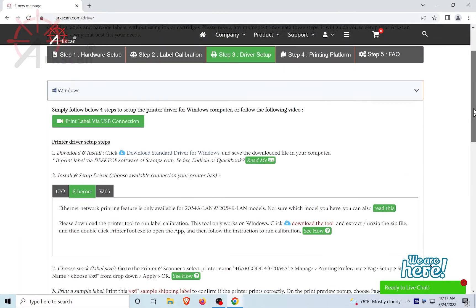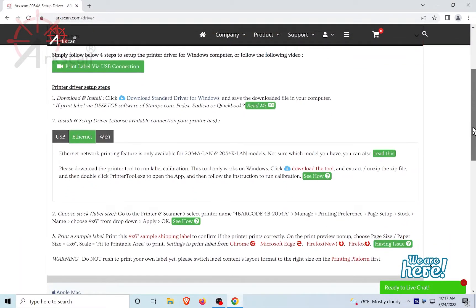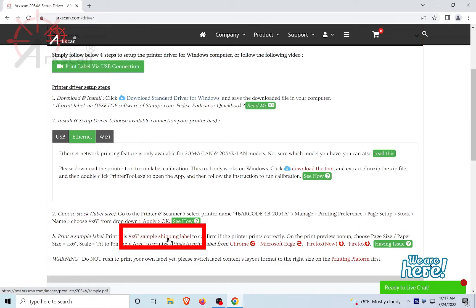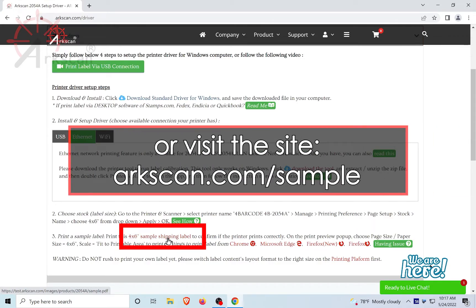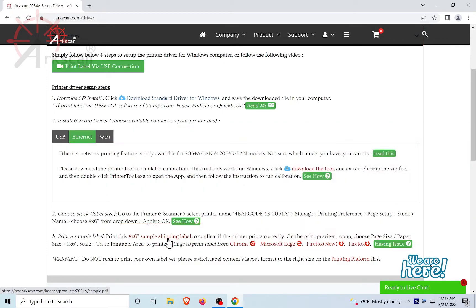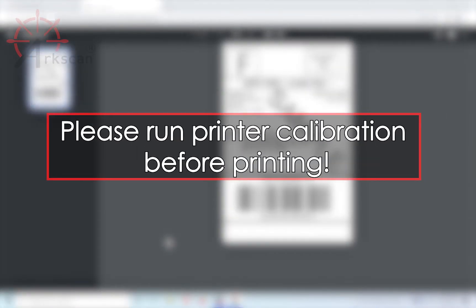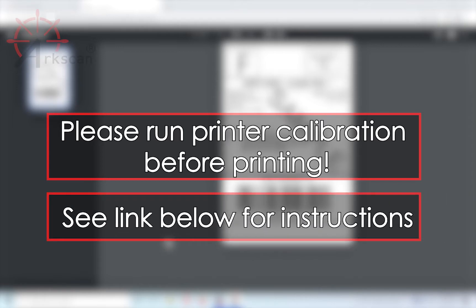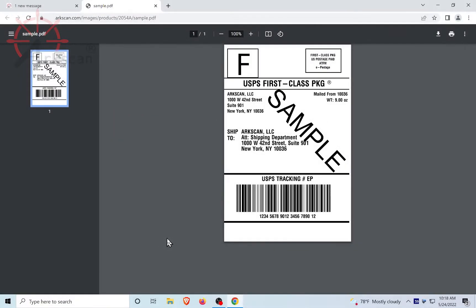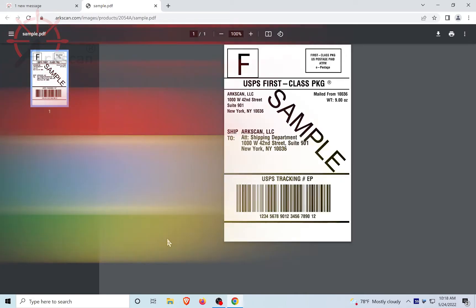Now that the printer and driver are ready, we can test print a sample 4x6 label by clicking on this link, or by going to arcscan.com/sample. Make sure you have run the printer calibration before printing. See the link below on how to run printer calibration. Let's print a 4x6 sample shipping label.